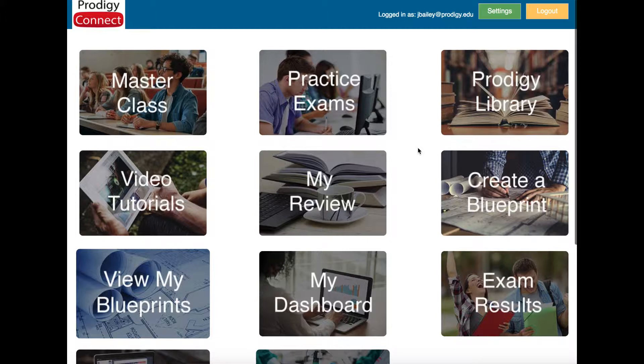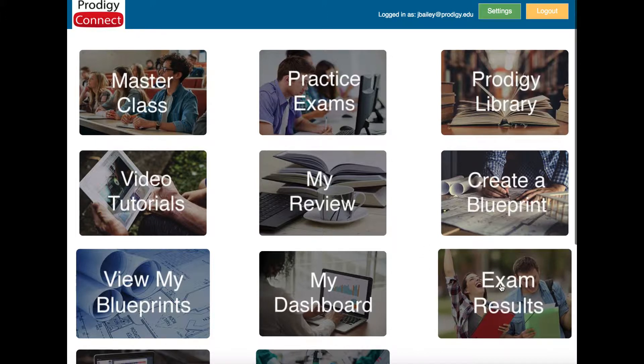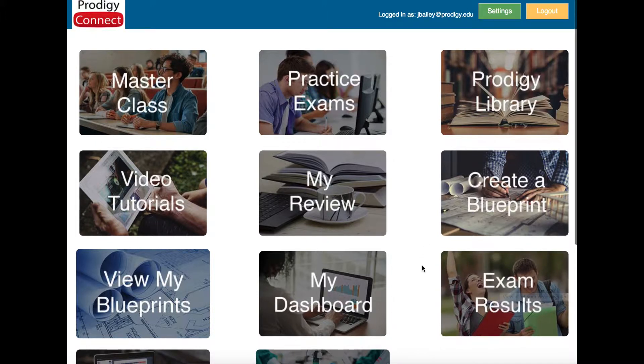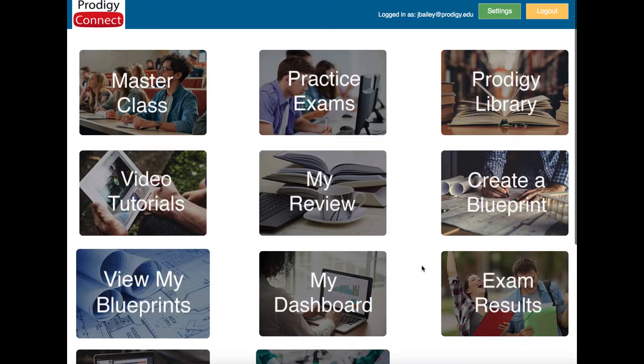Now if you just want exam scores, then you'd want to go to exam results, and that's covered in another video. But if you want to go way more into detail, then let's go to the dashboard.